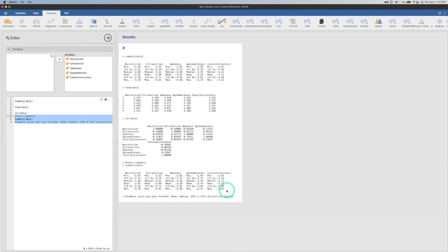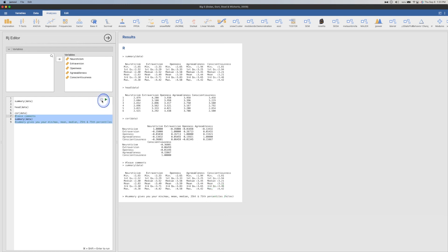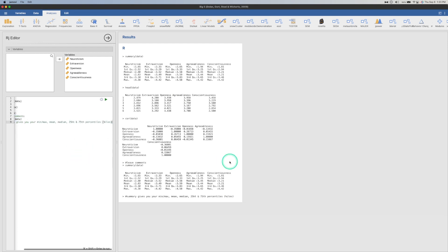So that is the RJ editor in Jamovi. If you have any questions, suggestions, other feedback, or comments, please leave those down in the comment section below — I get to all of them. I'd love to hear back from you, especially on some of the idiosyncrasies of this, like the R version issue. That would be very cool if you have any input on that. Thank you for watching.